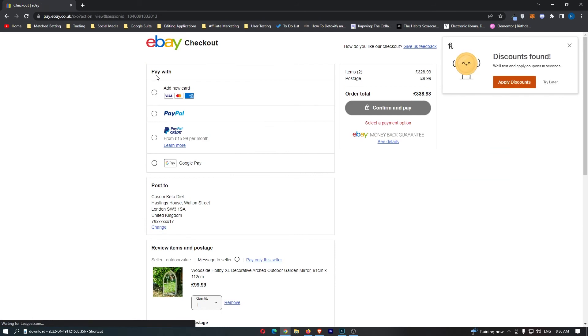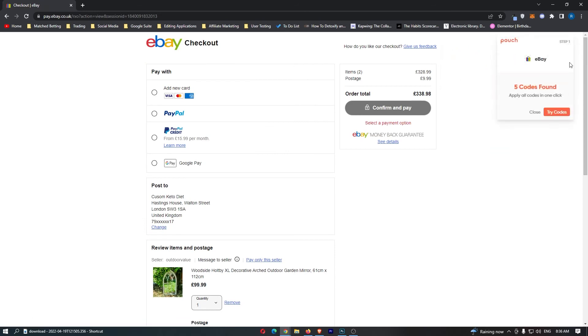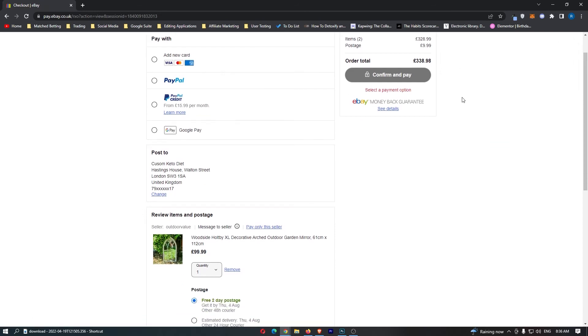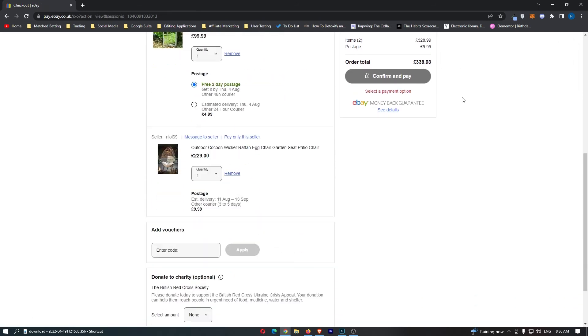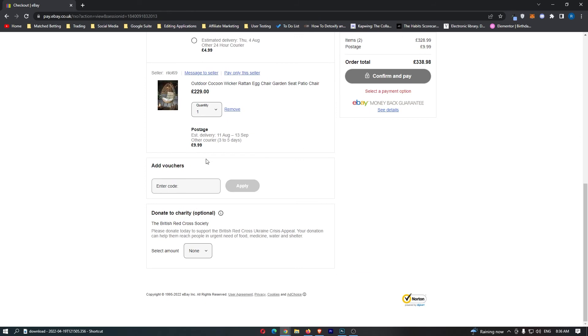we can see that it says pay with new card and all of that good stuff. But if we scroll down right here, you can see at the bottom it says add vouchers. So all you need to do is enter your discount code in right here, click on apply, and that is how you can apply discount codes and vouchers to eBay.